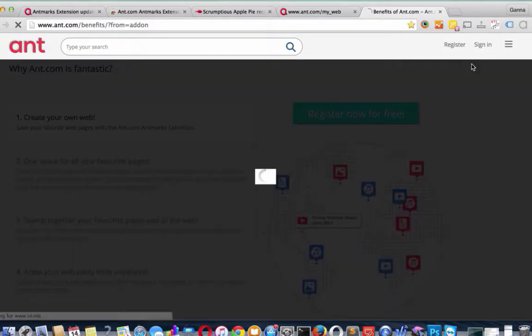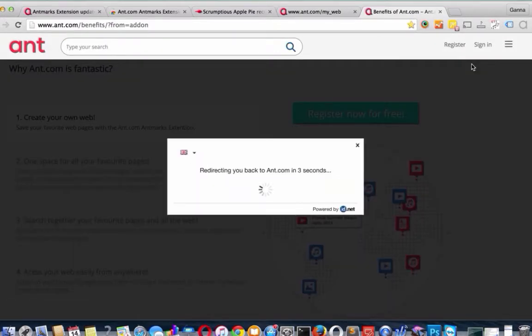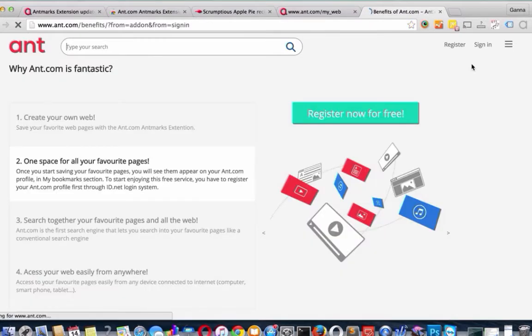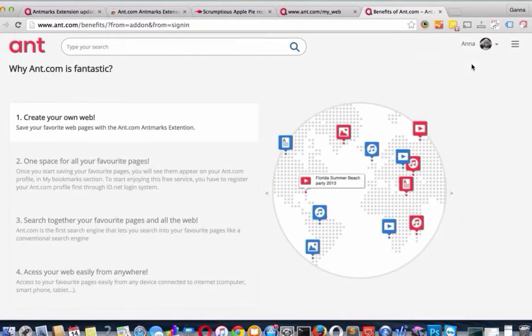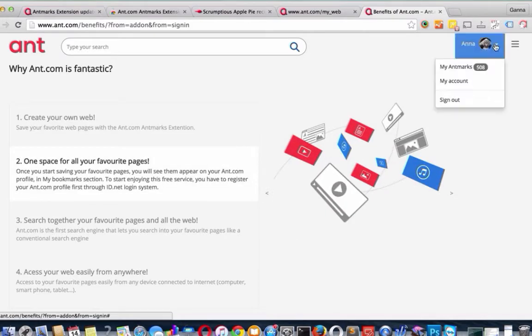By the way, Antmark Extension is available for different browsers such as Chrome, Internet Explorer, Opera, and Firefox. So now you see my nickname and avatar. So let's go to the place where all my bookmarks are stored.